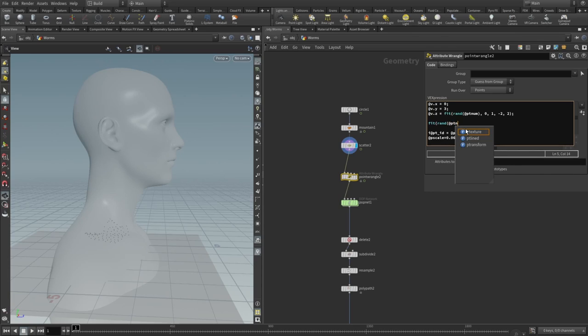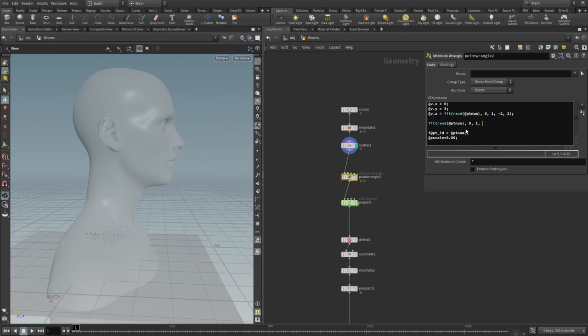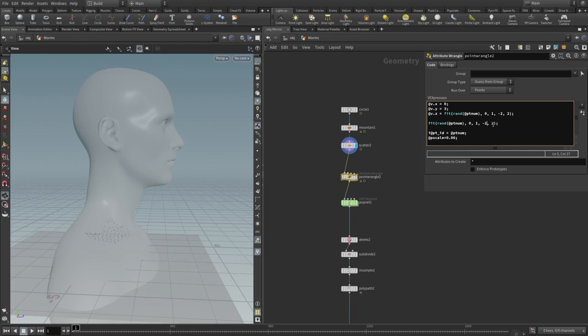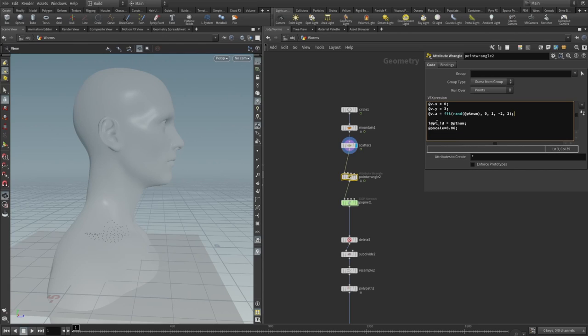The function fit takes the value in one range and shifts it to the corresponding value in a new range. Let's take a function called rand—it creates a random number between 0 and 1 from a seed. It could be any number, but we want it to be different for each particle, so let's use our per particle number PT num. We know that random outputs from 0 to 1, so let's say 0, 1—these are our initial output values. Now we add values that we want our initial values to be remapped to—minus 2 and 2.